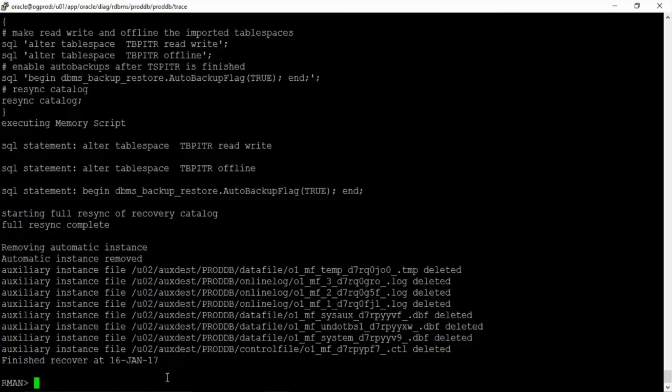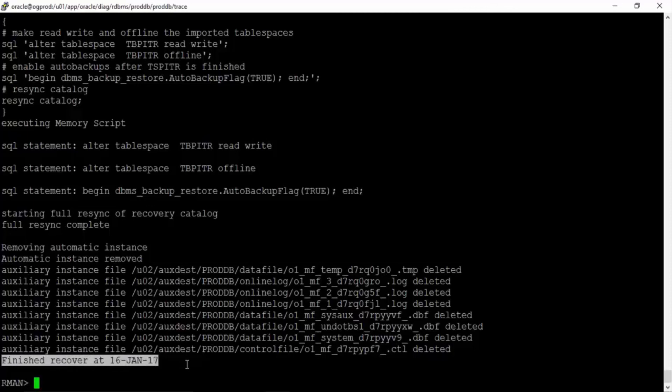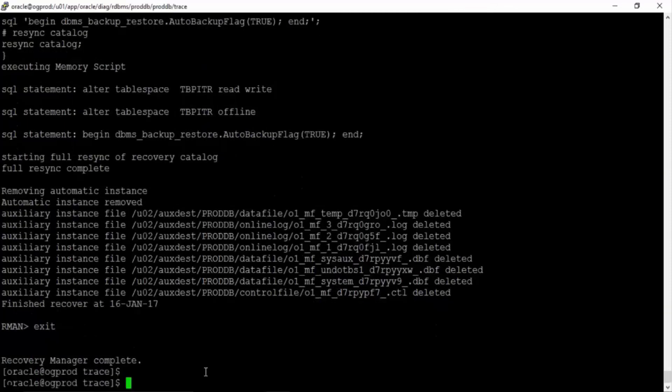That means RMAN created an instance, exported, imported, shut down the clone instance, cleaned off all the files and it is saying finished recovery. Let us exit.